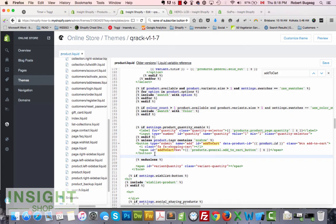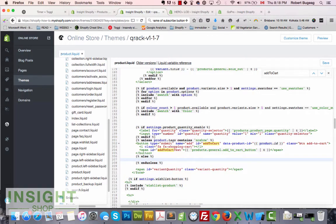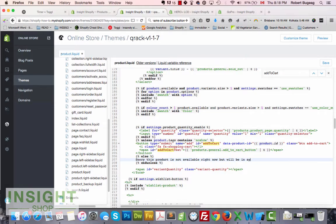With the same seasonal product scenario in mind, I'll add an 'else' clause with whatever text you want to display — for example: 'Sorry, this product is not available right now but will be in Spring 2016.' Then hit Save.